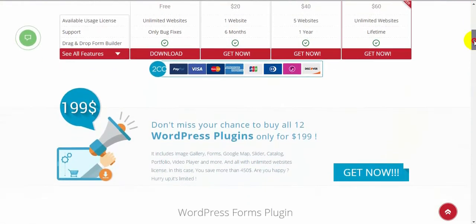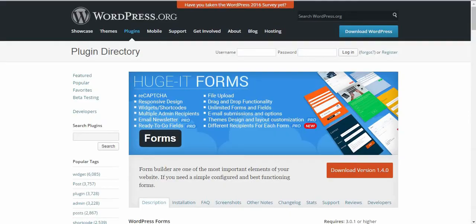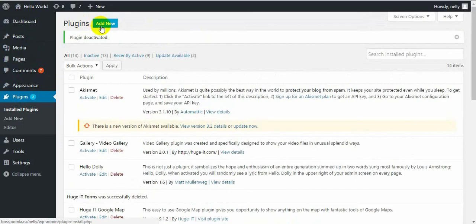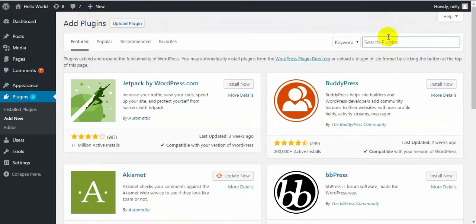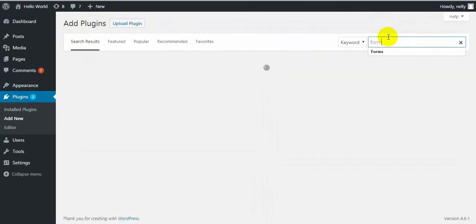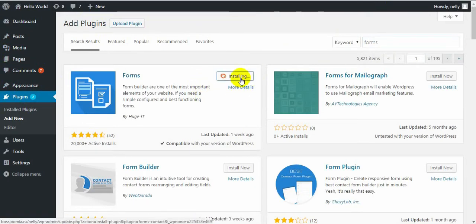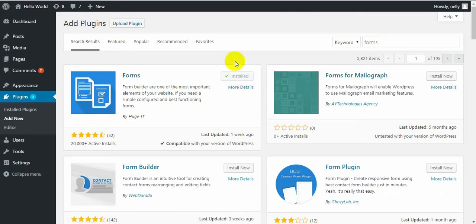The plugin is simply named Forms. You can find it if you search for it in WordPress. From your website, go to Plugins and click on Add New button. Search for Forms and you will quickly find it. Click on Install Now button, then click Activate button.